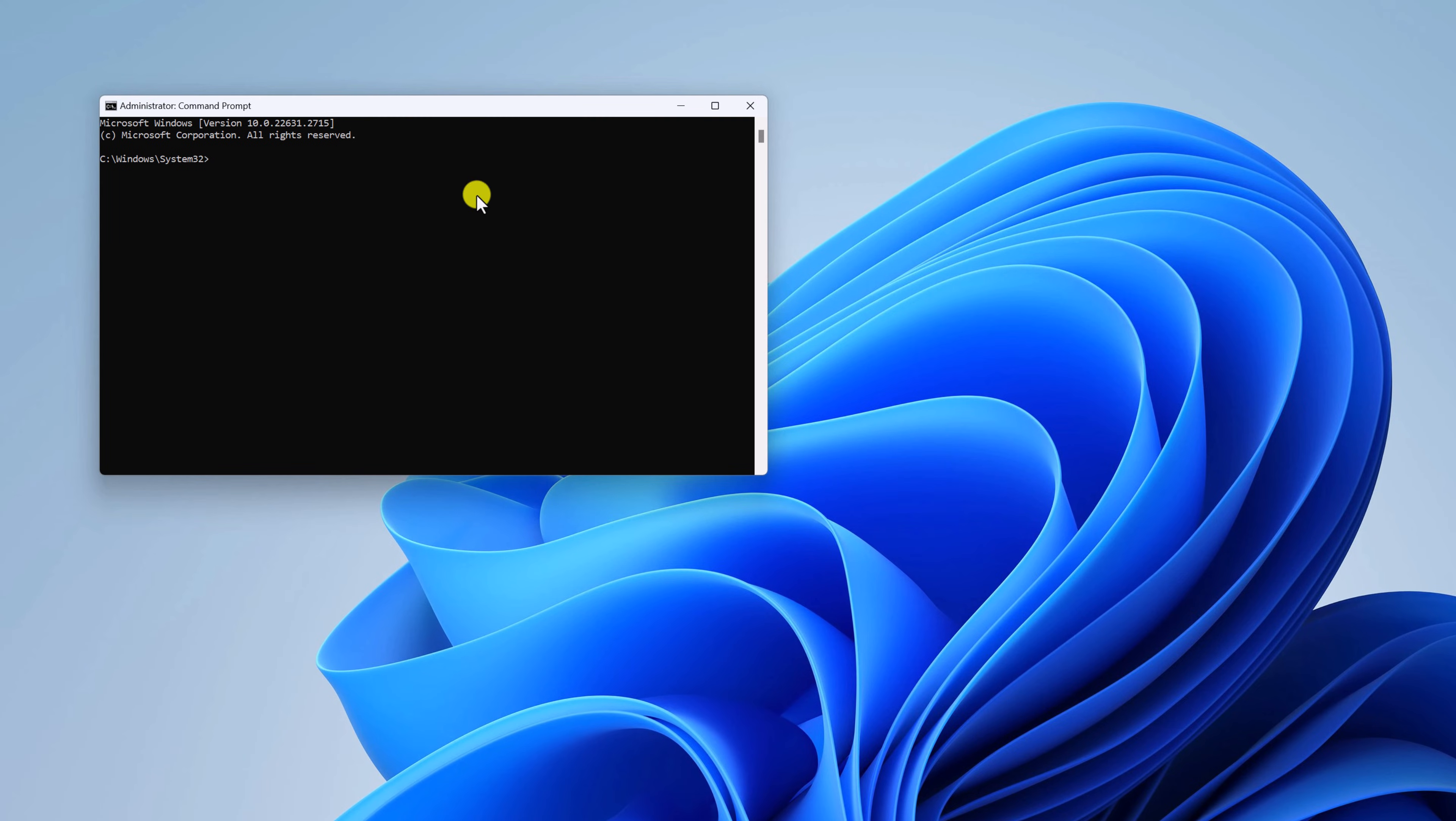And here you have to run one simple command. That is SFC space forward slash scannow. Then hit Enter.